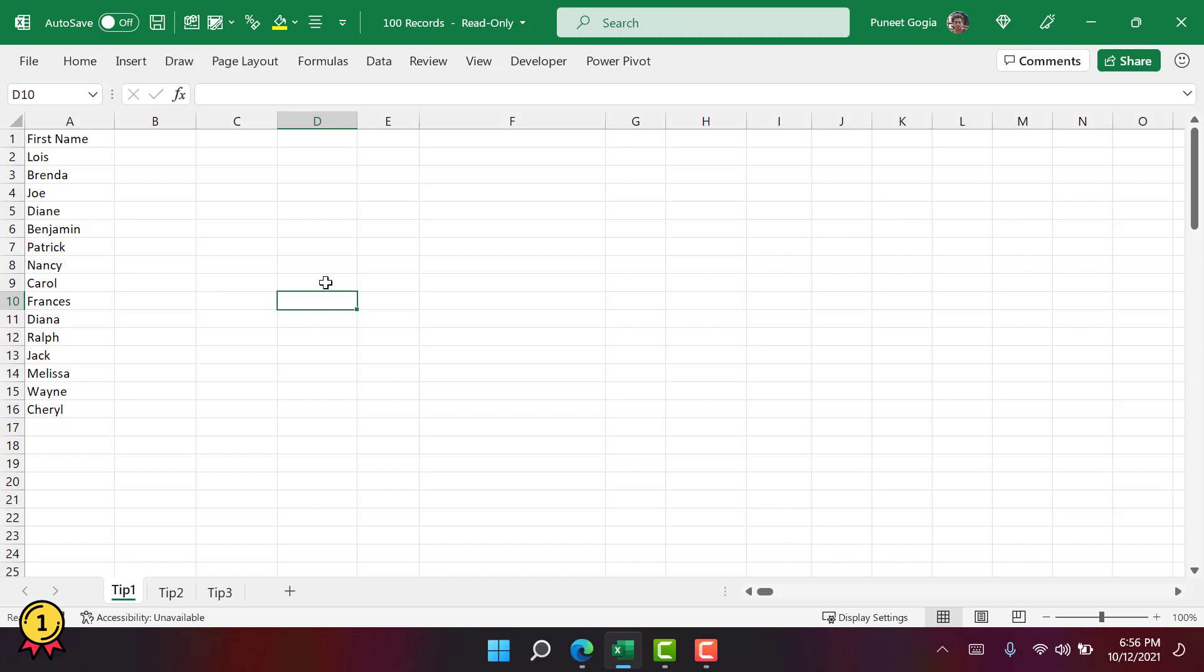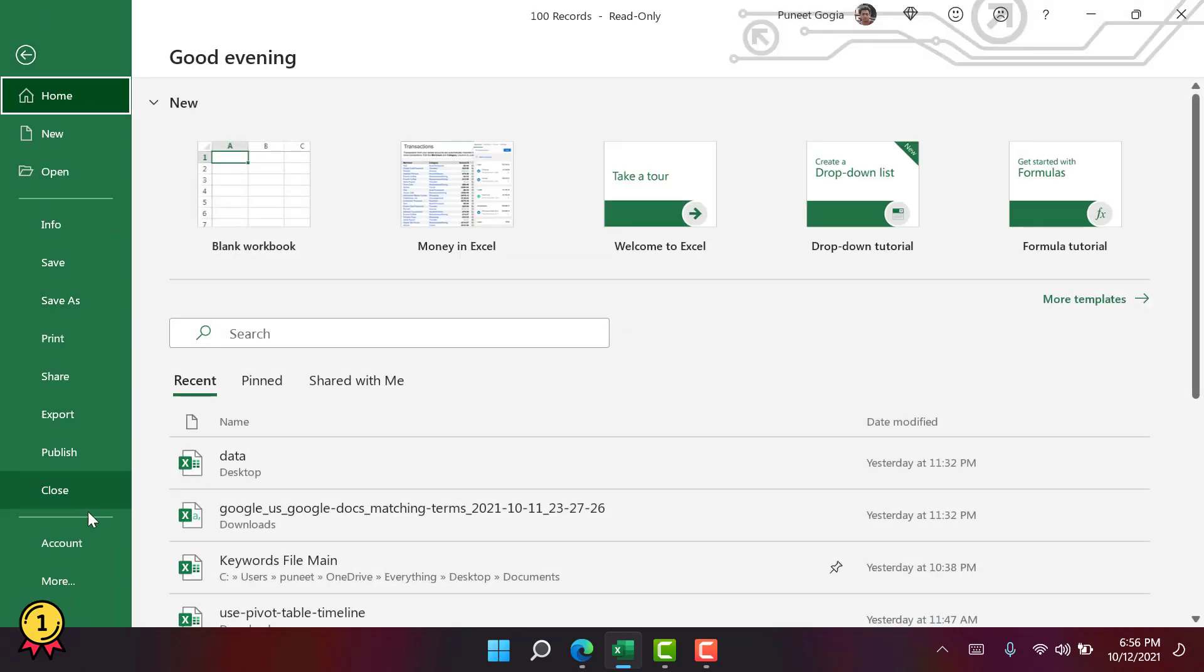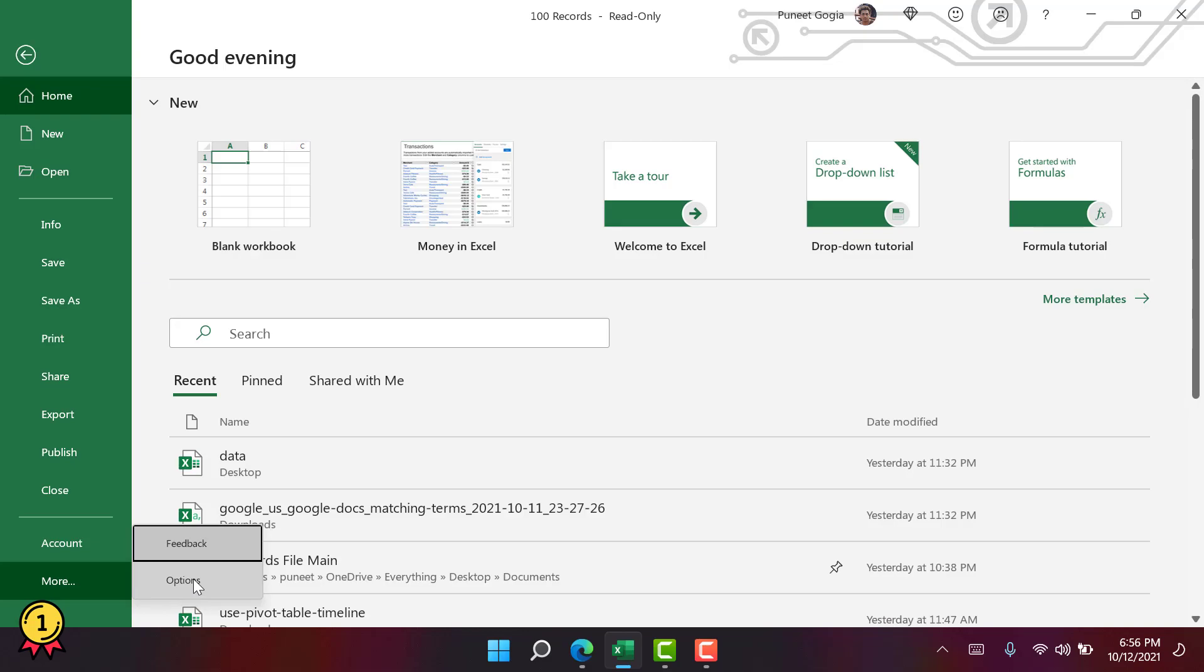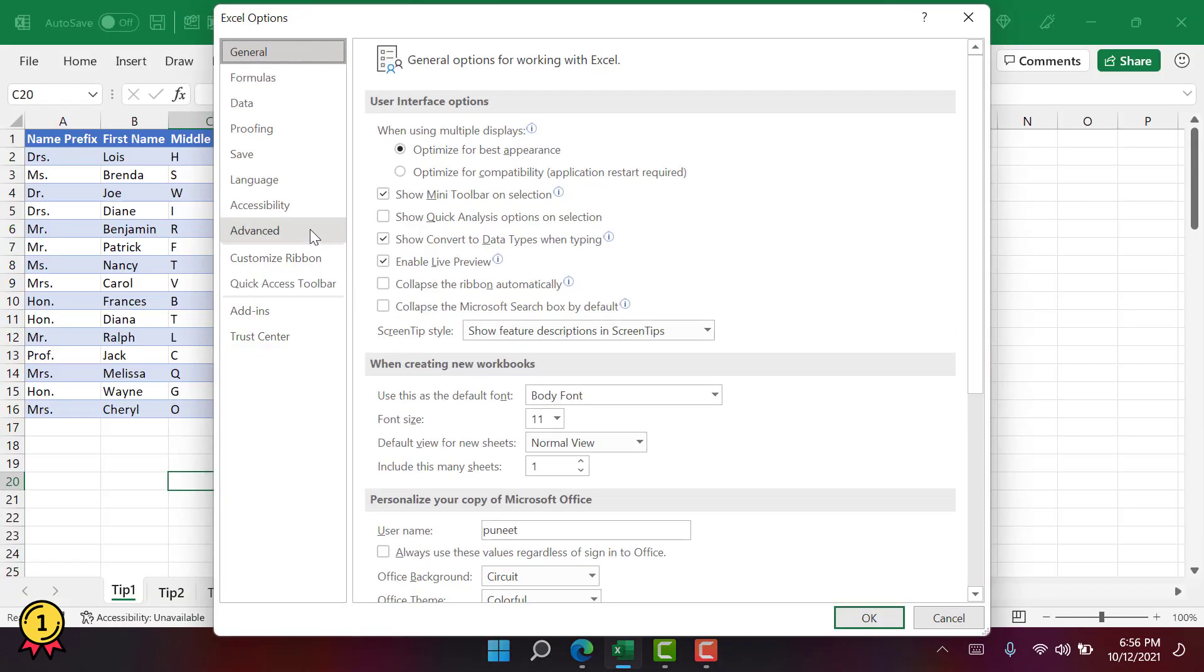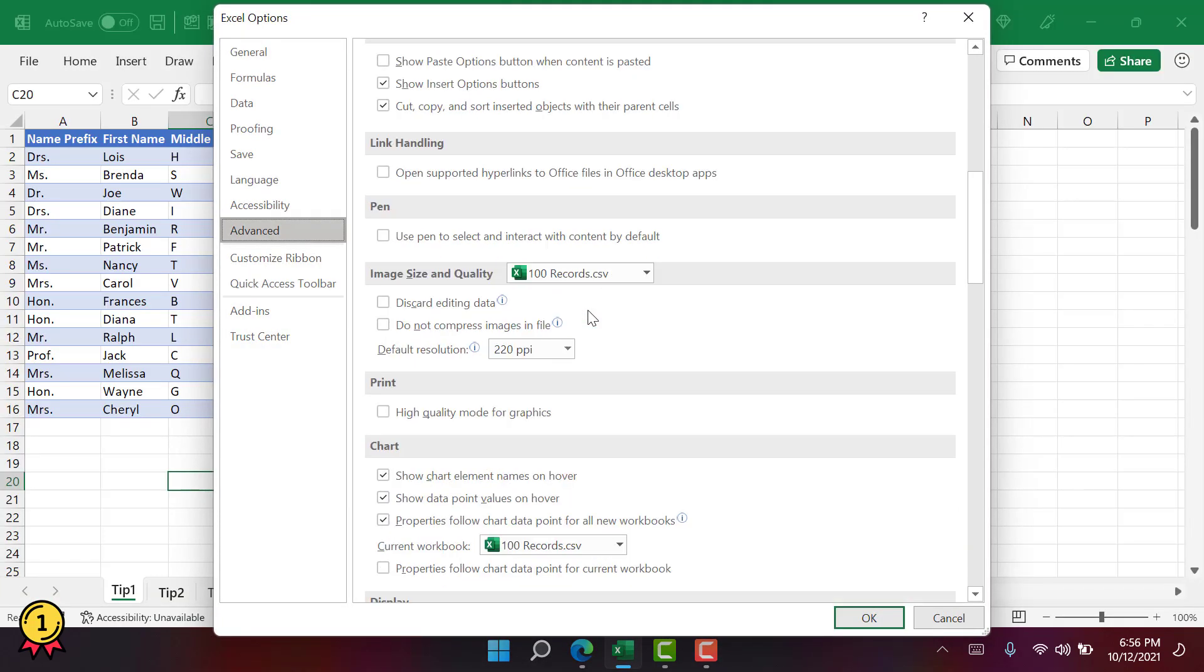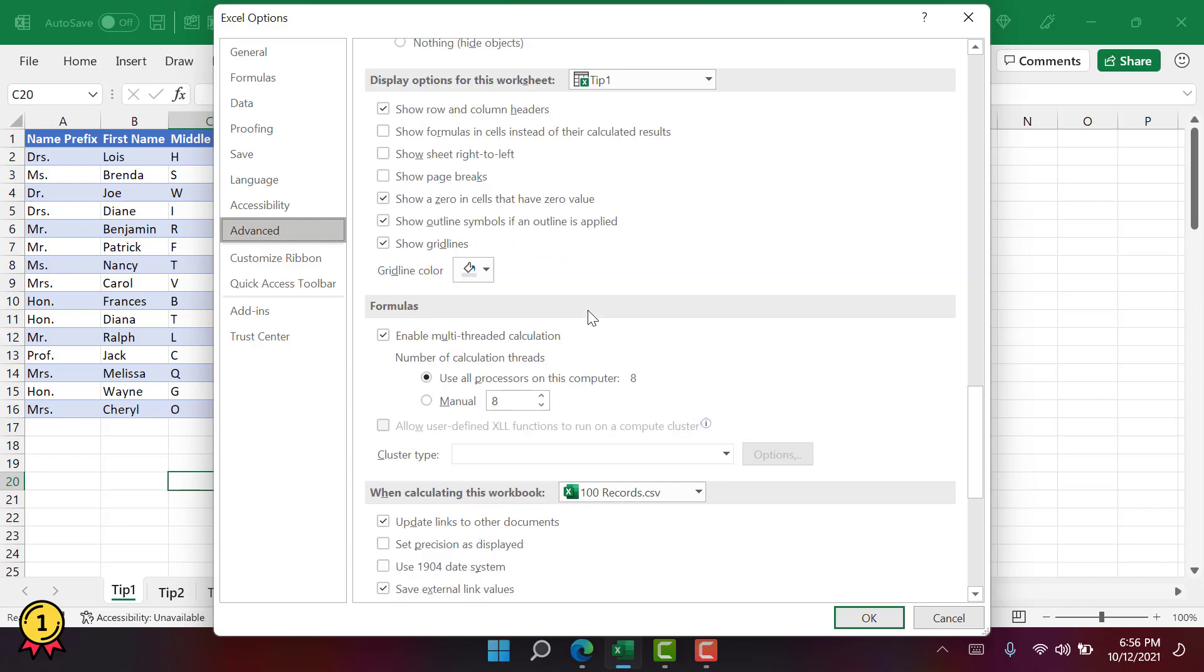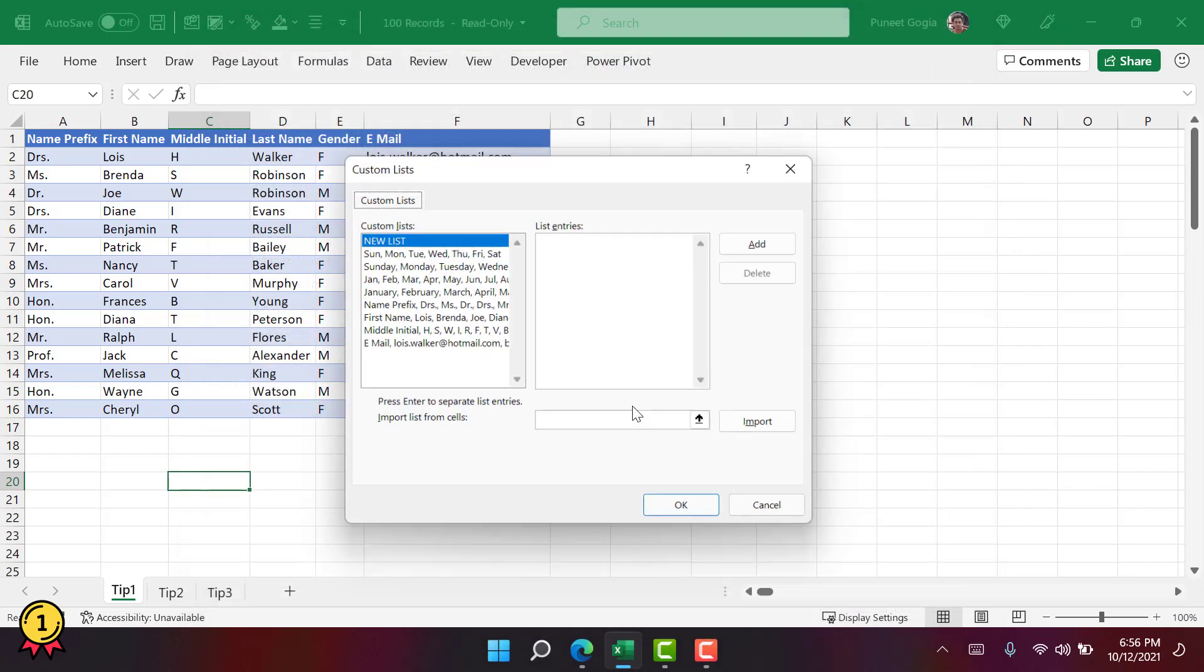Now, let's see how we can create these custom lists. Here I have this small data set and I want to convert all of these columns into custom lists. The first thing is to go to the file tab and then more and then click on options. From here I need to go to the advanced and drag it down to the end and then click on edit custom list.